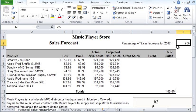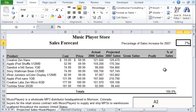And so this concludes the first part of this exercise. We will continue to discuss how to calculate the gross sales, the profit, or even calculate the percentage of sales.